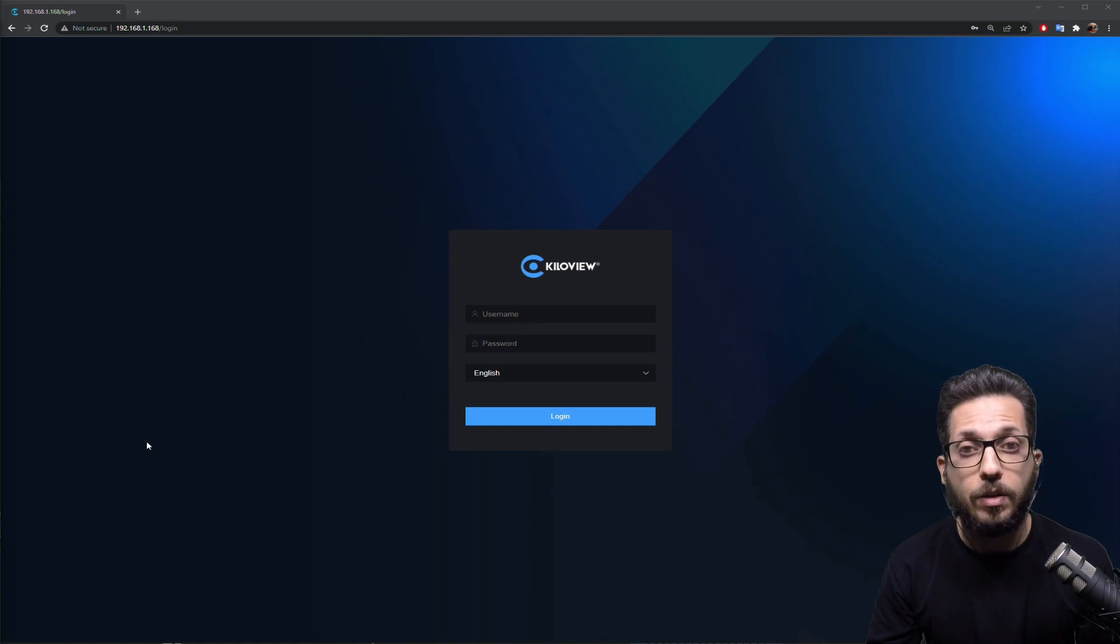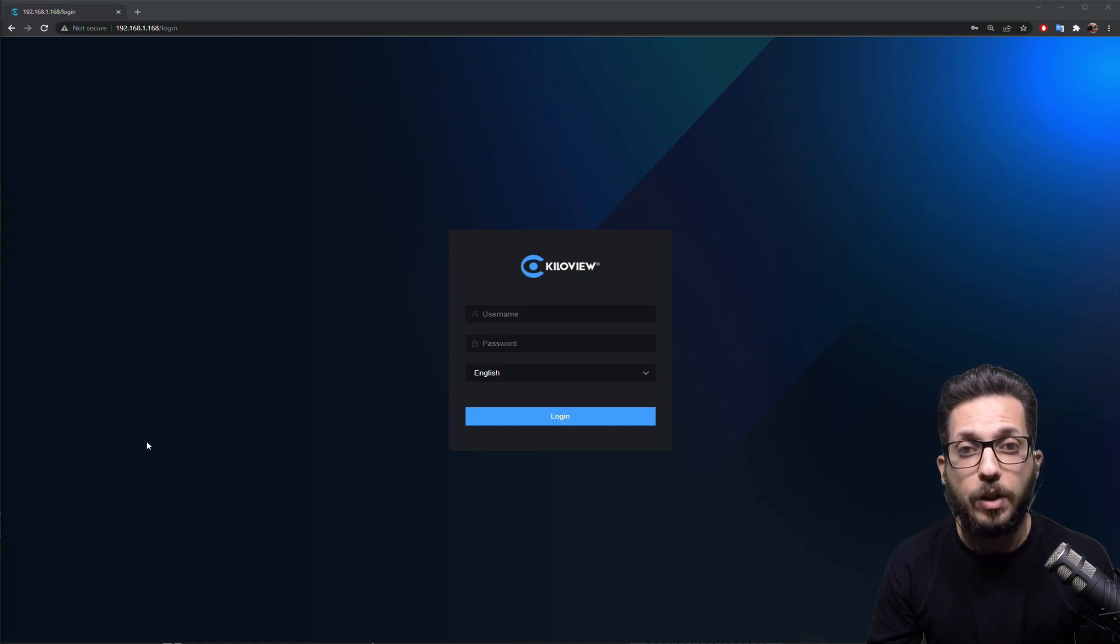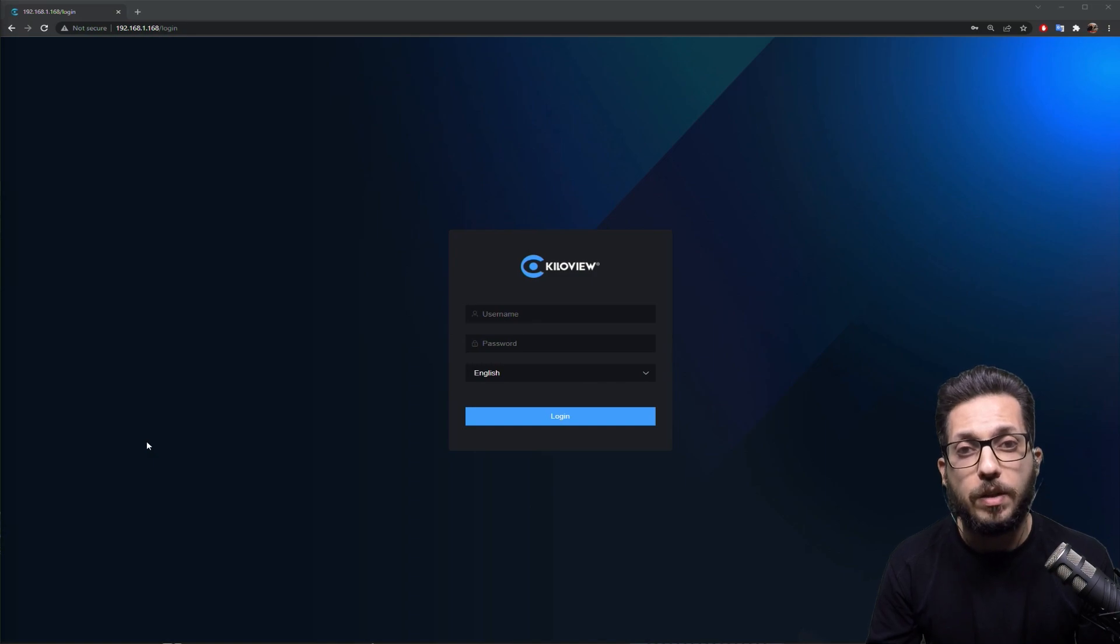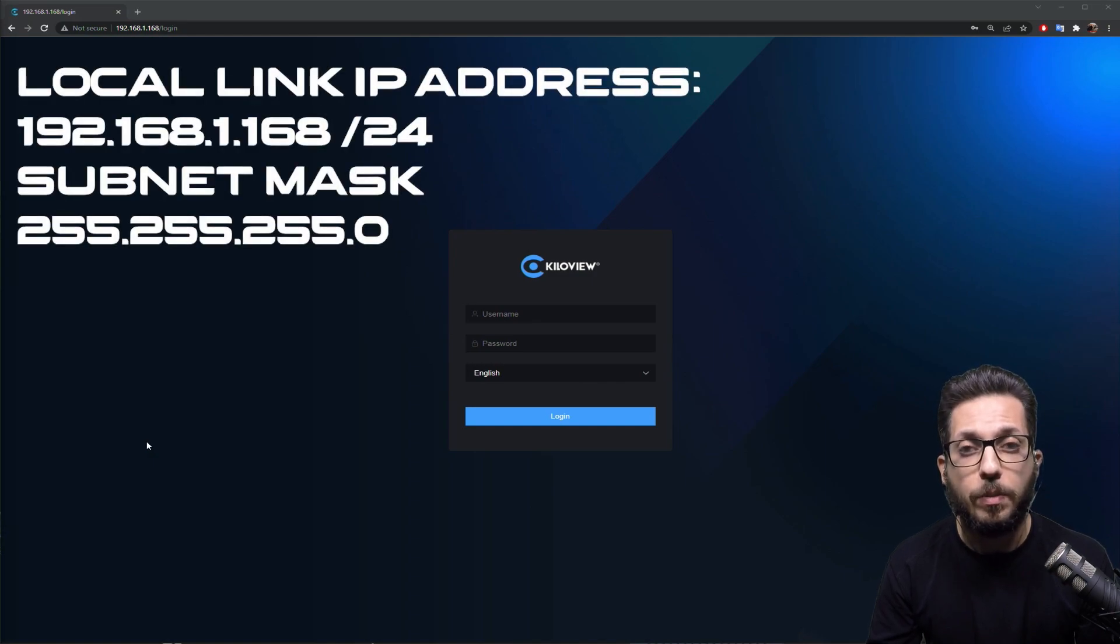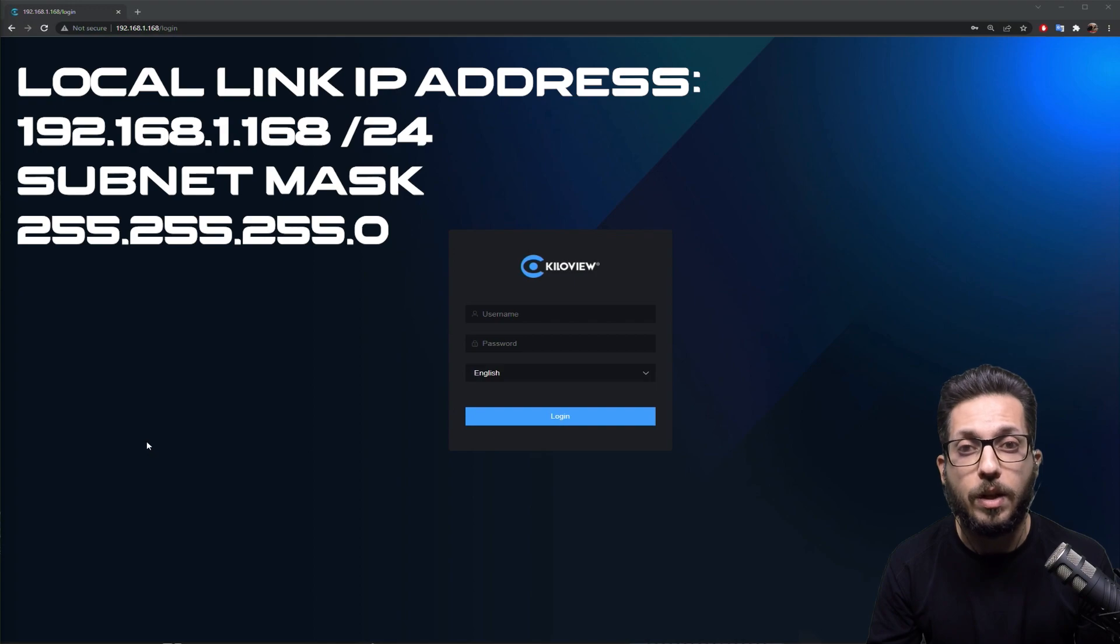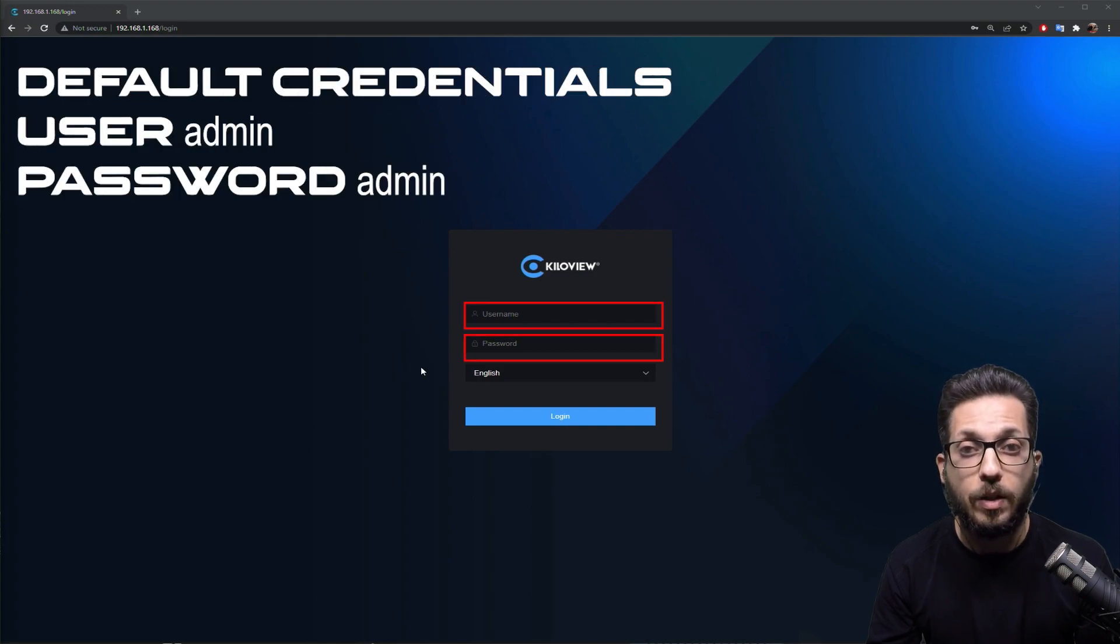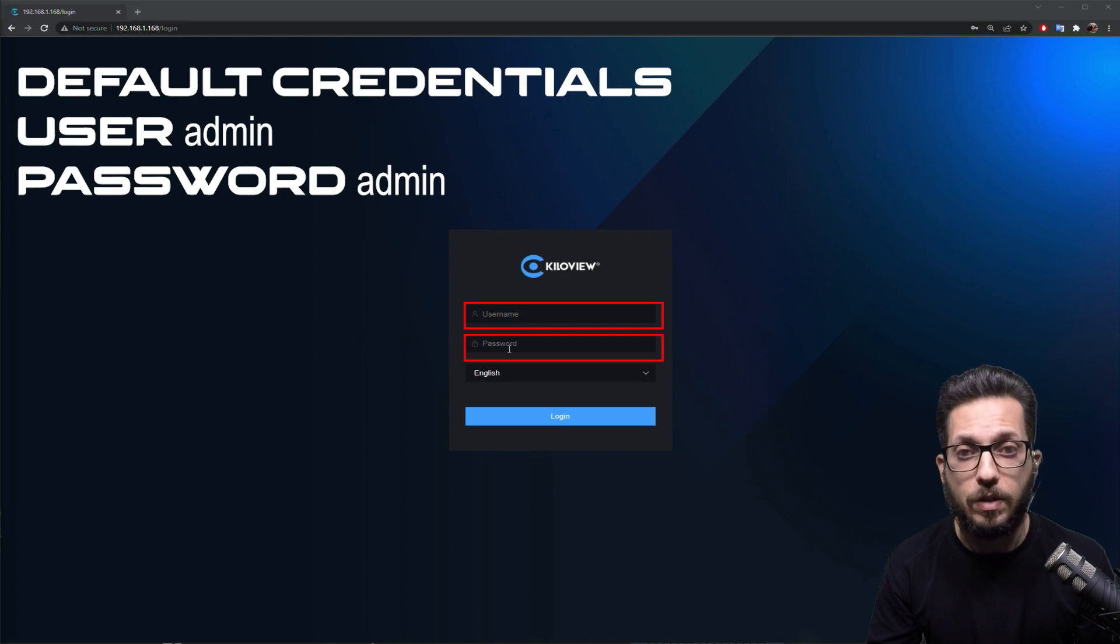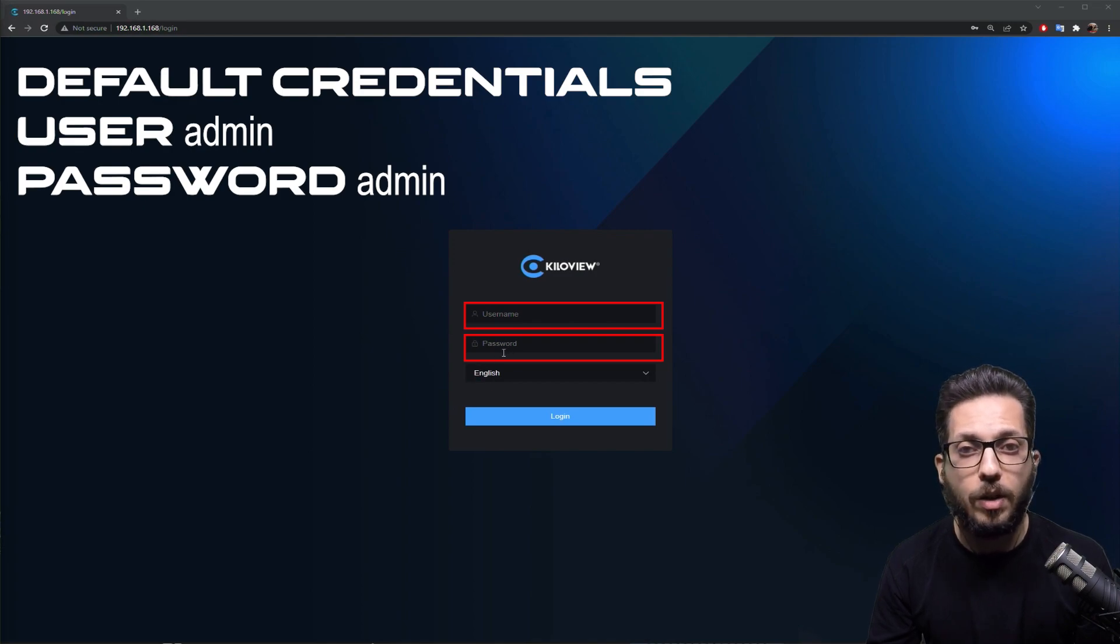To enter the web UI of the encoder, we type the local IP address of the machine. Basically, the local link address of KiloView machines are always the same and it is 192.168.1.168. The default username and password is admin admin, no capital letters.